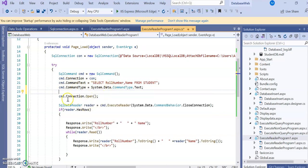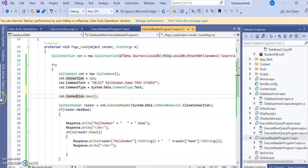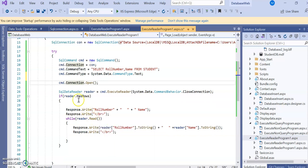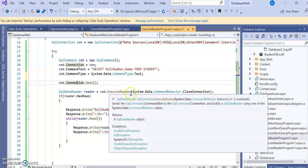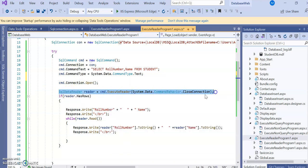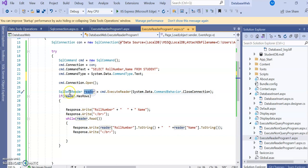To open the connection, write cmd.Connection.Open(). Previously we used con.Open() directly; here we do it via the command object. Once the connection is open, we call SqlDataReader reader = cmd.ExecuteReader(). The retrieved data is stored in the reader instance. Regarding DataSet vs DataReader: DataSet is used for disconnected architecture, while DataReader is used for connected, live architecture where the connection is established.